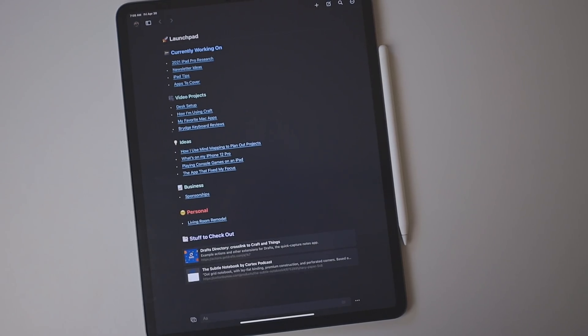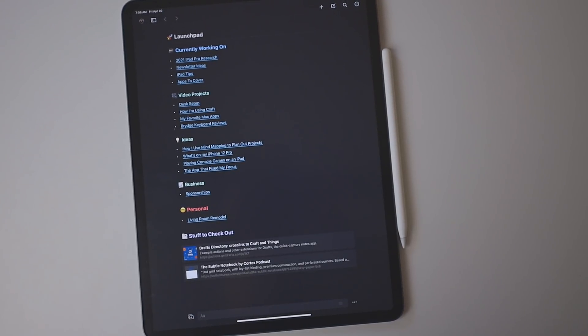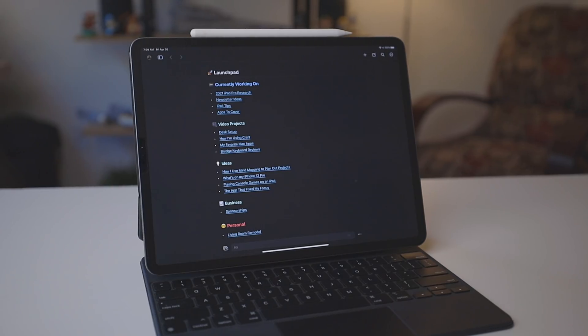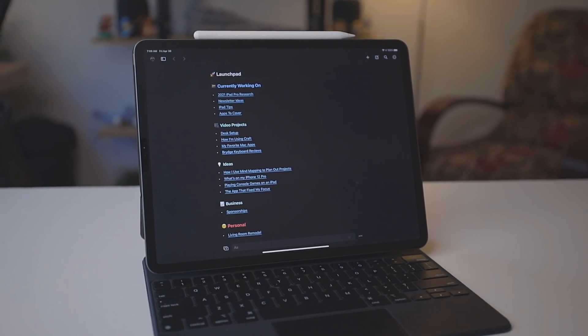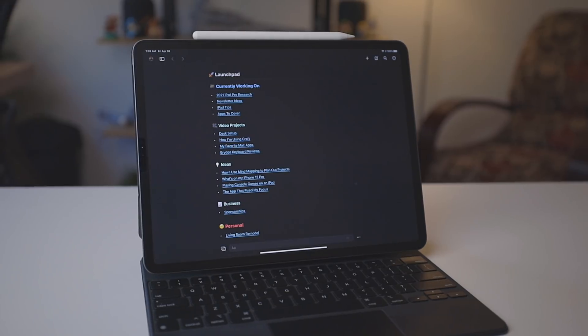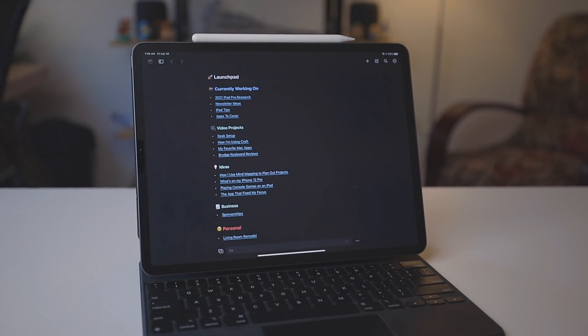The first thing I want to talk about is a document I created called Launchpad. People have been making this kind of document in other apps like Obsidian and Notion and even Craft for a while now. So this isn't original to me — I'm definitely curbing it off other people. But what this is is basically a table of contents to all the different things I'm currently working on.